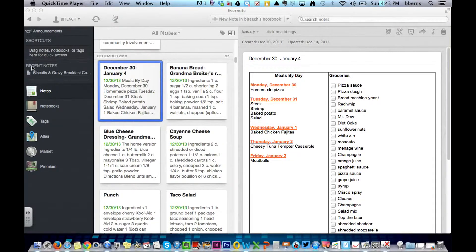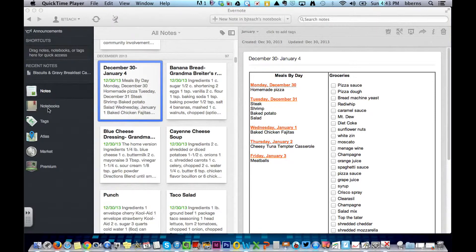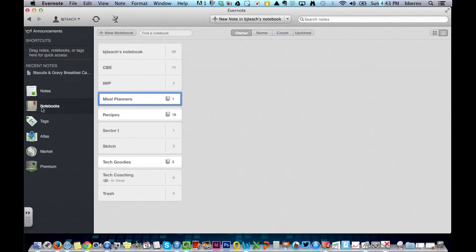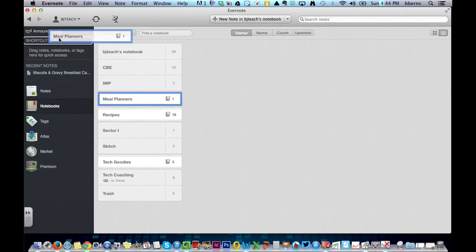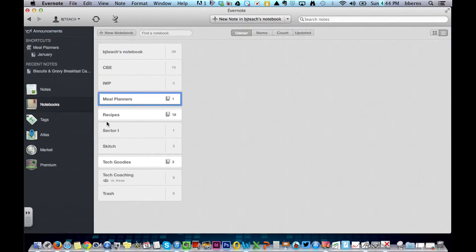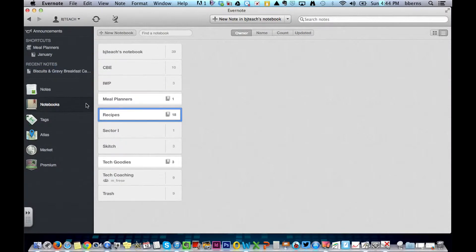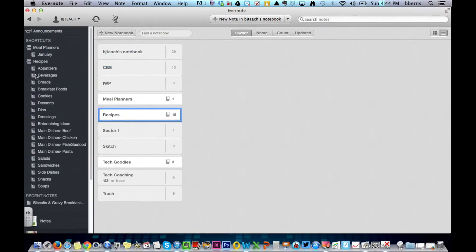The first thing that you have are shortcuts. And shortcuts, I love these just because they give you access to things that you use quite often. And in my case, if I select down to Notebooks, I use Meal Planners, and I use Recipes very often. And you can see, I automatically get easy access to all of those different folders.